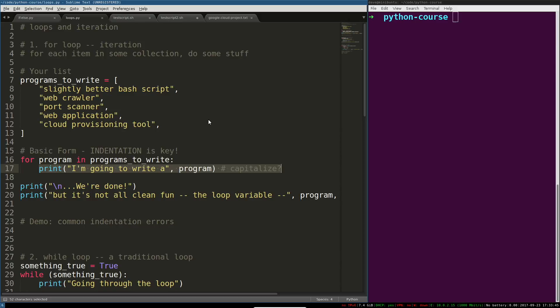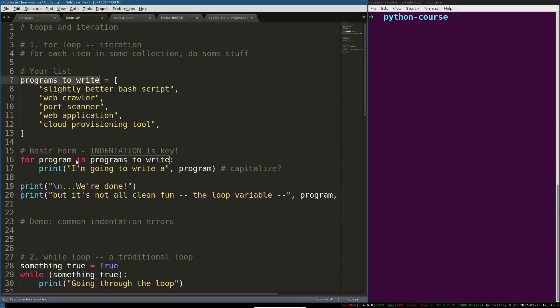Now traditionally in lower level programming languages you have to kind of set all the mechanics of this up yourself to iterate over something. Using a for loop in Python, you just kind of tell Python to iterate over something using this for x in y syntax. So for each program in my programs to write list, you're going to do something. In this case, just print out a string containing that string.